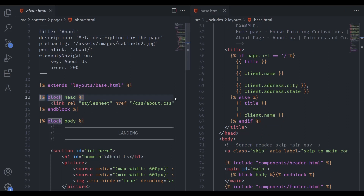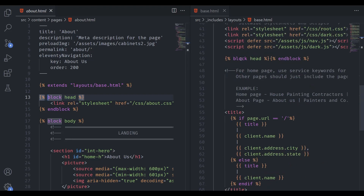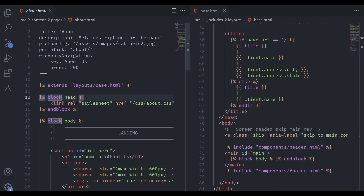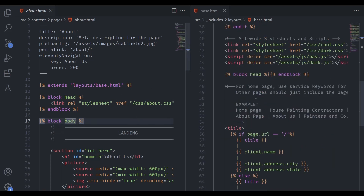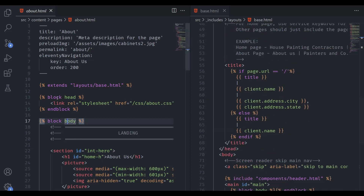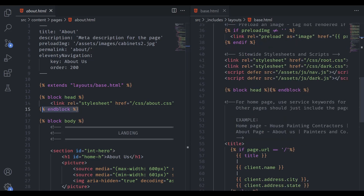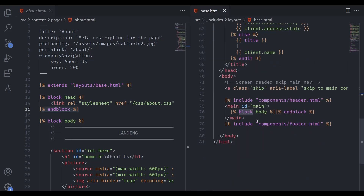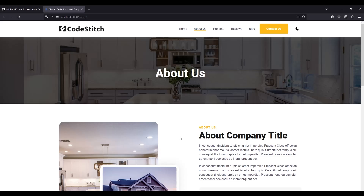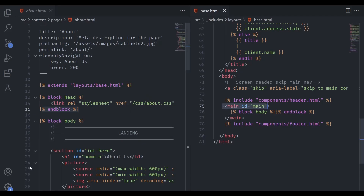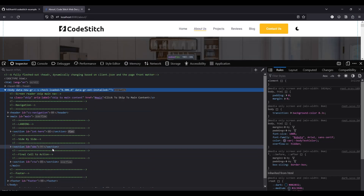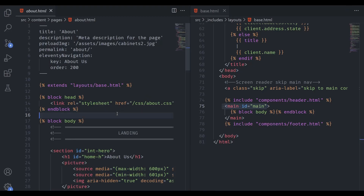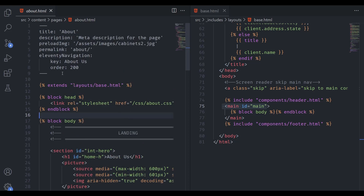The preload image is specified in the front matter — the path defined there generates a preload link tag for performance gains. Description goes into the meta description; title goes into the Open Graph display. The Nunjucks block system mirrors a static HTML page's head and body: if you have page-specific stylesheets or scripts you want in the head, include them in the block head and they'll be dropped in right after the site-wide script tags. Content placed in the body block gets wrapped in a main tag, and all your HTML renders there complete with comments.